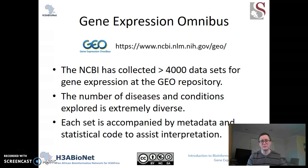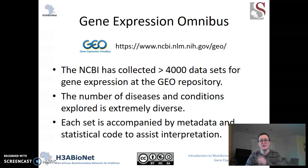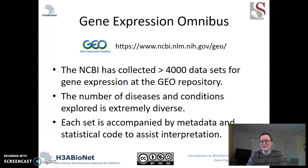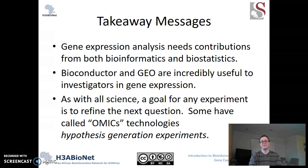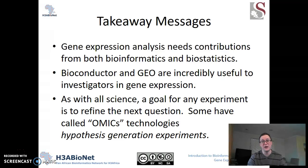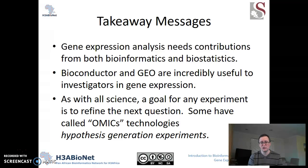Gene Expression Omnibus is something we must talk about. There are more than 4,000 data sets that have been made public with all the data from microarrays stored at Gene Expression Omnibus. If you are studying a disease that has ever been evaluated in gene expression, you can probably find the data in GEO. Gene expression needs contributions from both bioinformatics and biostatistics. Bioconductor and GEO are very important resources in this space. We always want to be able to refine our hypotheses — that's what science is about. Thank you.